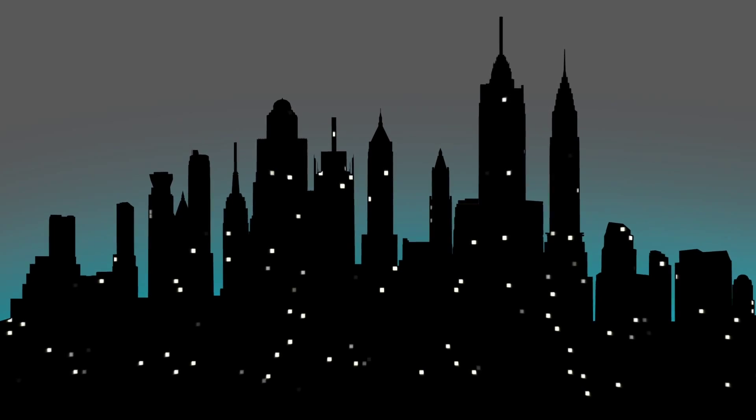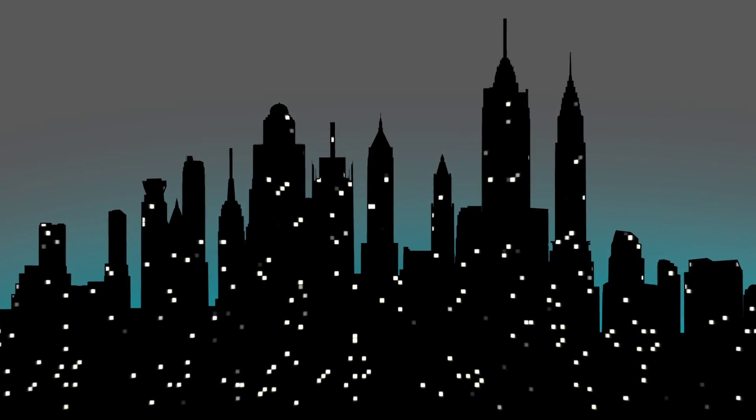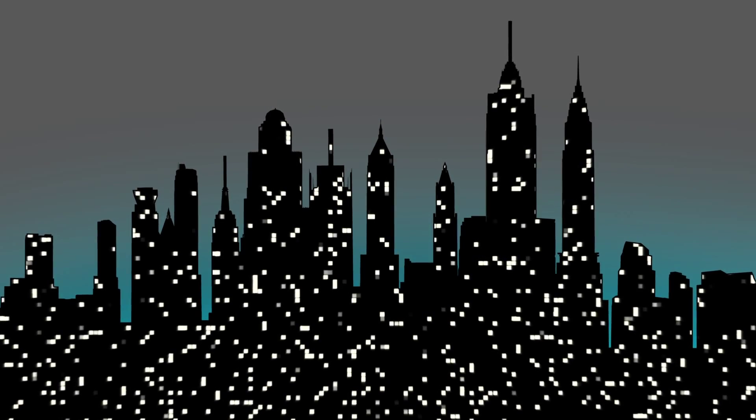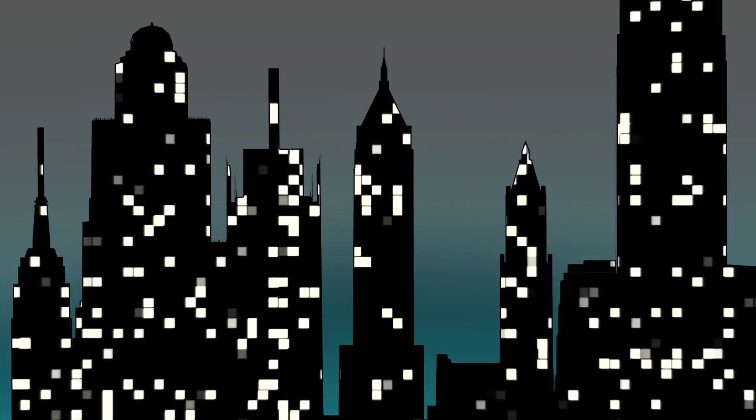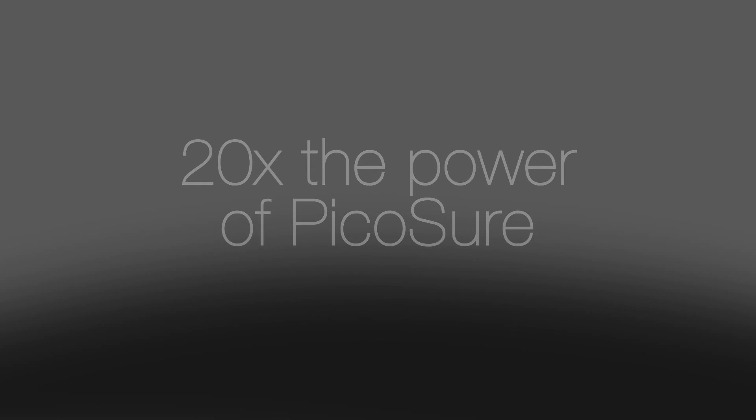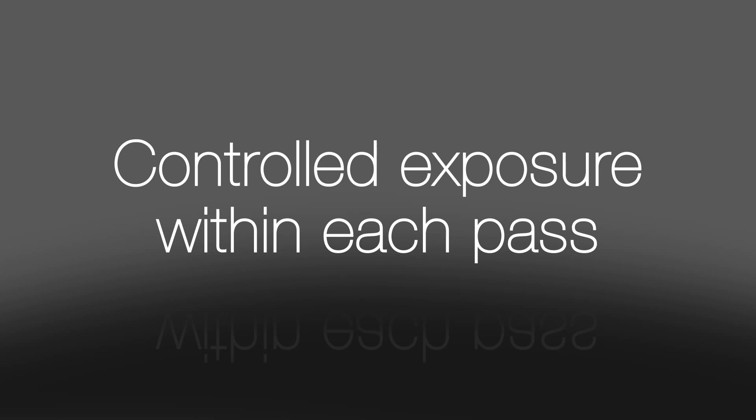Imagine being able to deliver not two times, not three times, but 20 times the power of PicoShore. And deliver it safely to less than 10% of tissue within each pass.